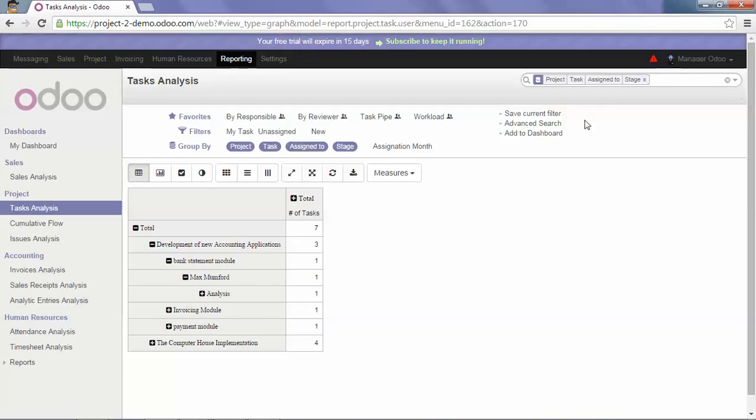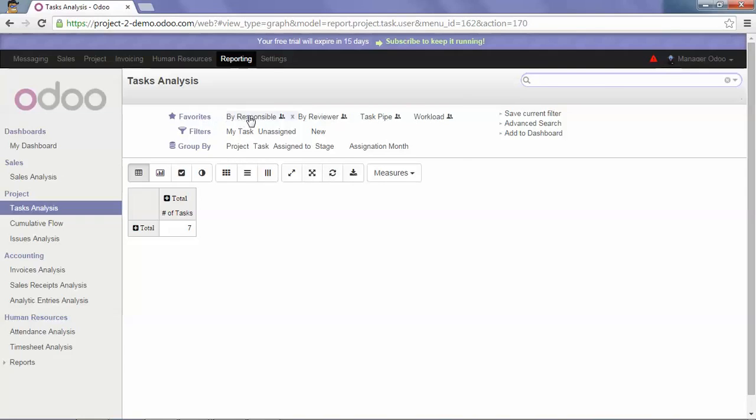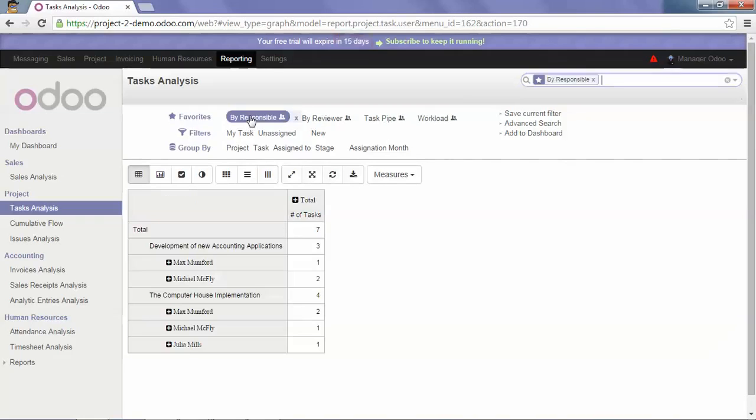I can untick my options and tick others via the filters. Favorite filters already exist, but you can also create new ones. If I click by Responsible, we have the number of tasks by Responsible.